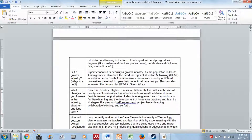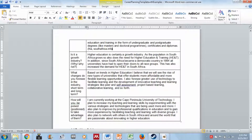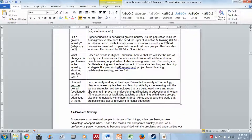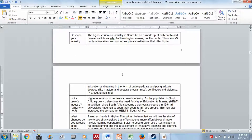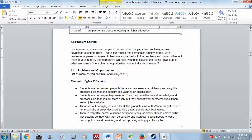Then the example addresses whether higher education is a growth industry and explains why, what changes are foreseen in the industry, and lastly how the author is poised to take advantage of those opportunities — currently working at CPUT and planning to increase teaching and learning skills. You need to make sure all of these points relate to each other.